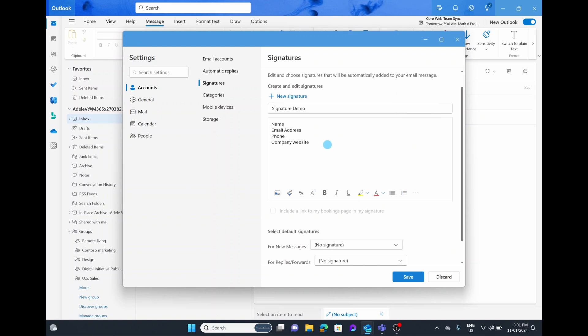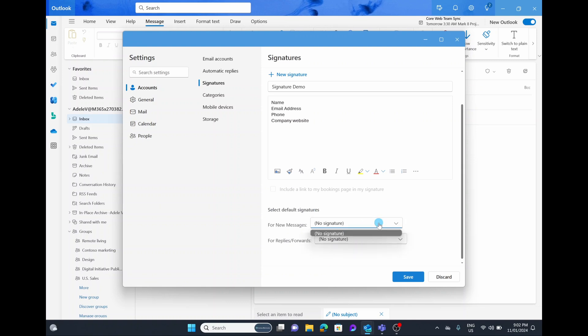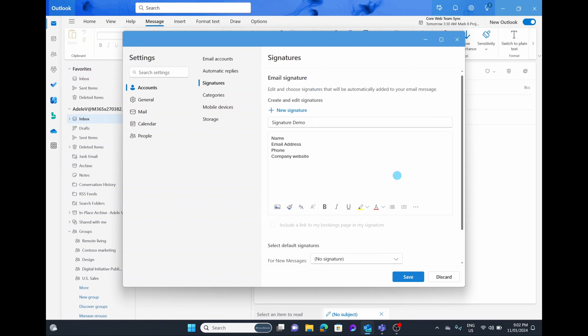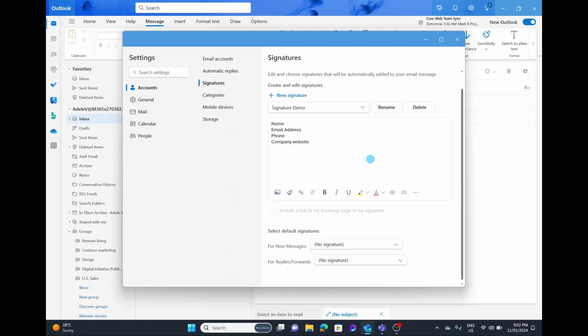This is where you can actually go ahead and change and edit your signature. Underneath that you have the option of selecting your default signature. If you had multiple accounts or multiple signatures you could actually choose a range of different ones, but what we're going to do for now is simply select on save and this is going to save that signature.